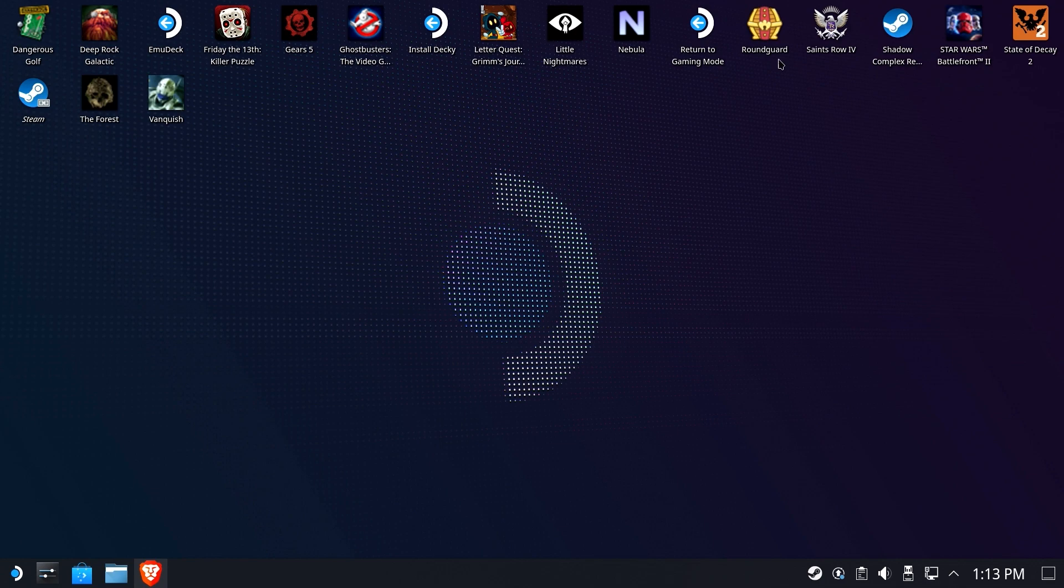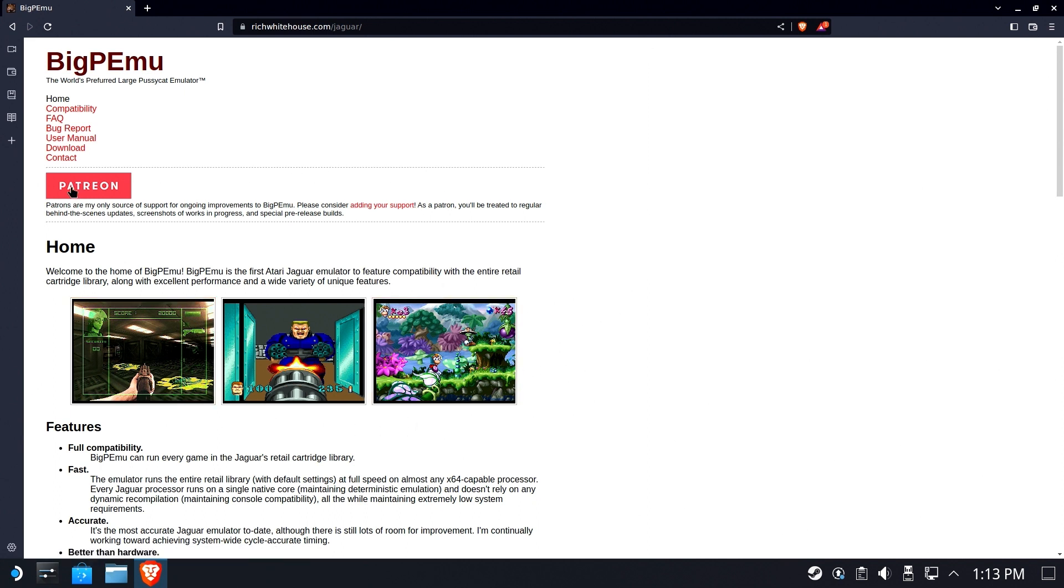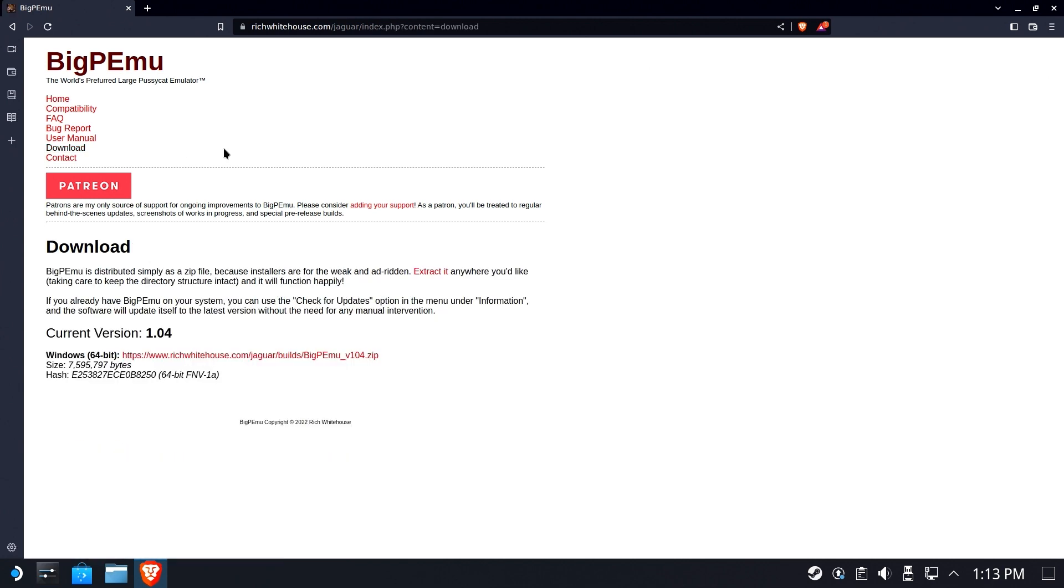Hi everybody, Shane Arman Rowe here. Today we are going to download, install, and run the Big PMU. This is a Windows Jaguar emulator that runs just fine on the Steam Deck as a non-Steam game, and this was requested by one of my loyal subscribers. So I'm earning your subscription every single day.